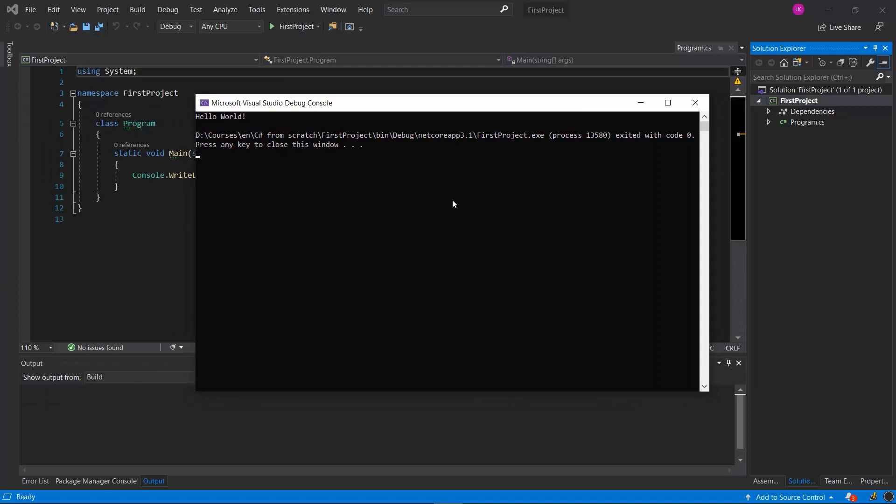As you can see Visual Studio has opened a debug console and here is the output of our project. From now on I will use the option to start the project from Visual Studio.